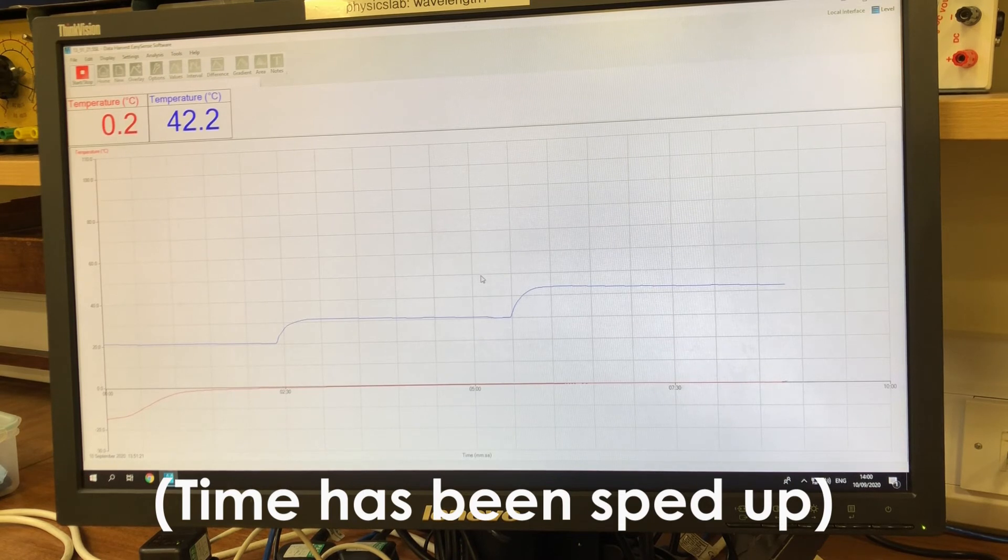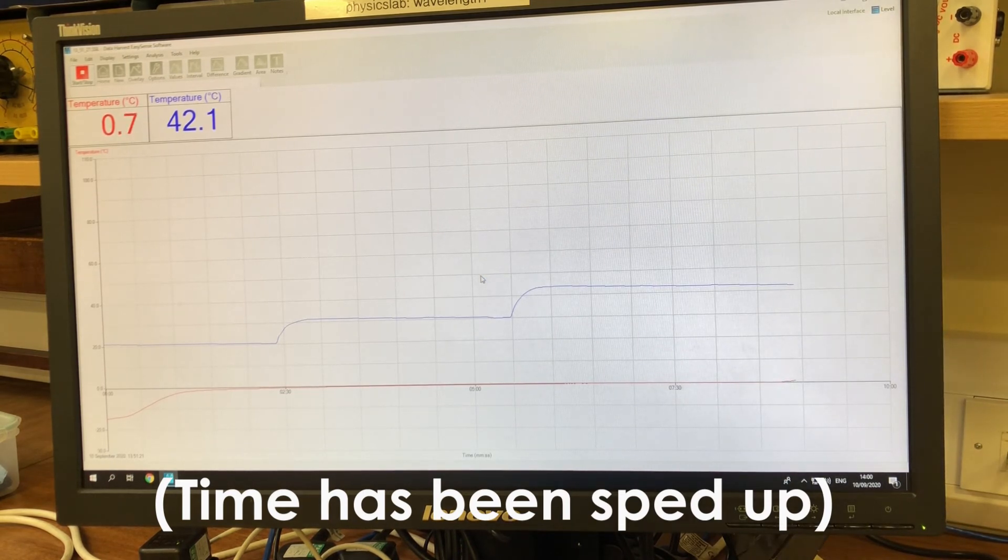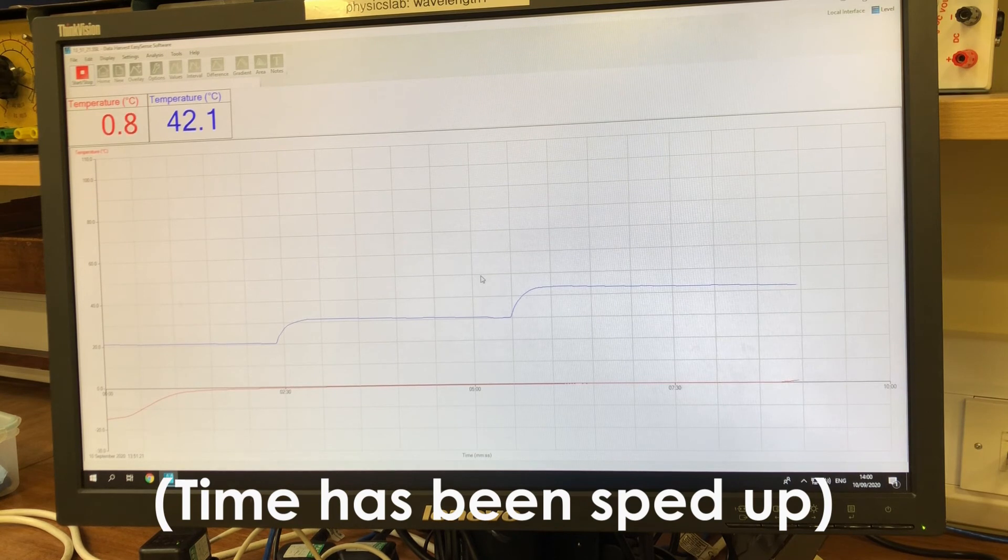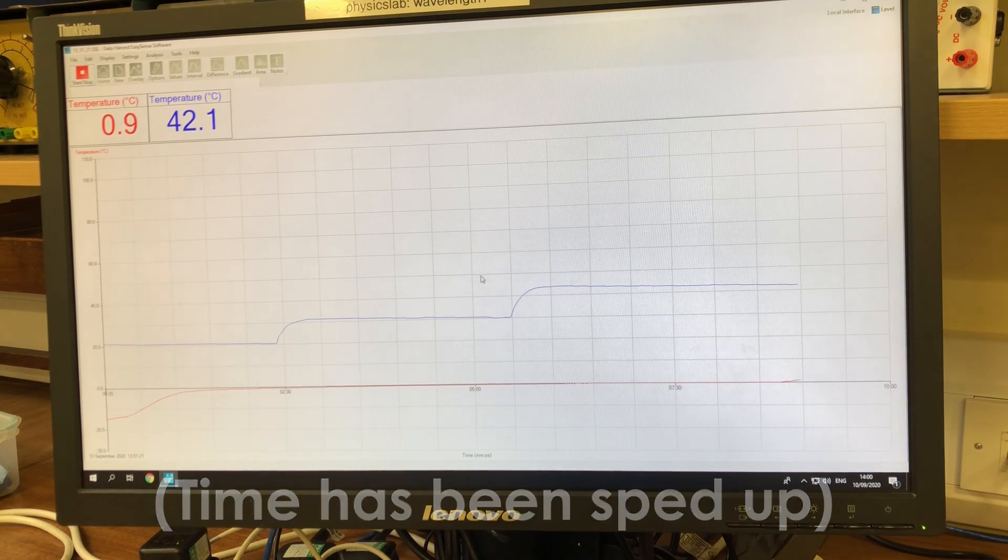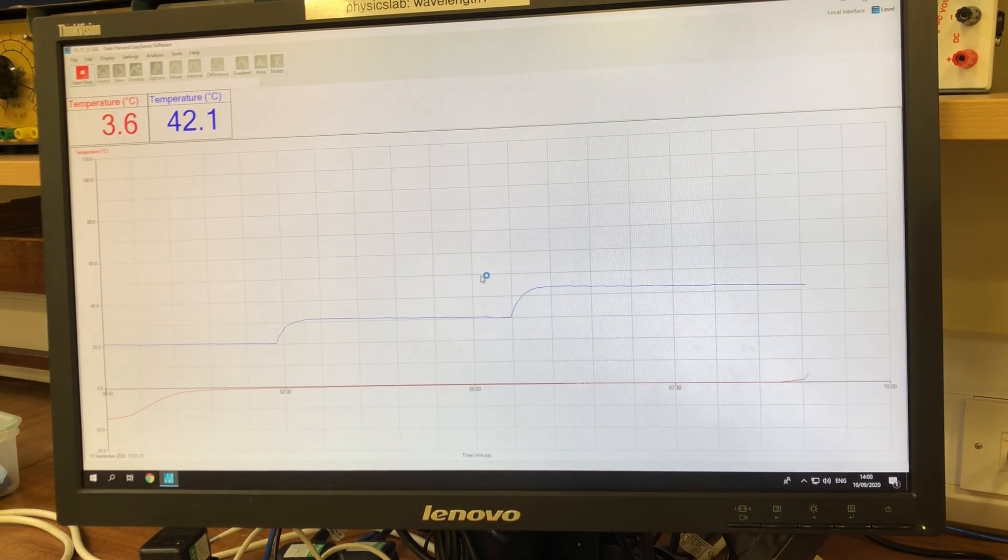That carries on until all of the ice melts, at which point the temperature will start to increase again. This is the specific heat capacity of the water in the measuring cylinder.